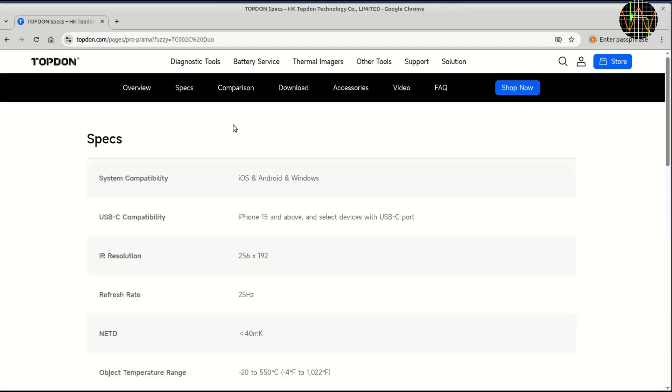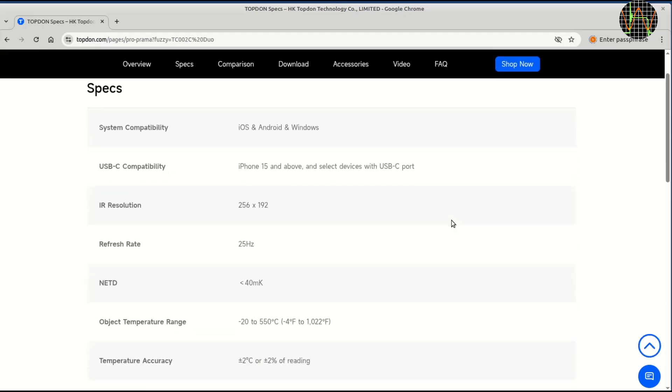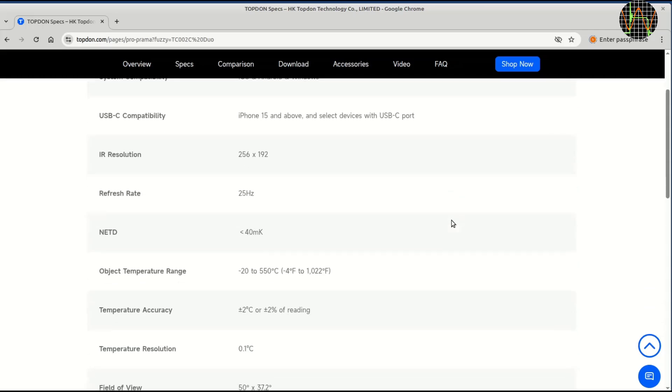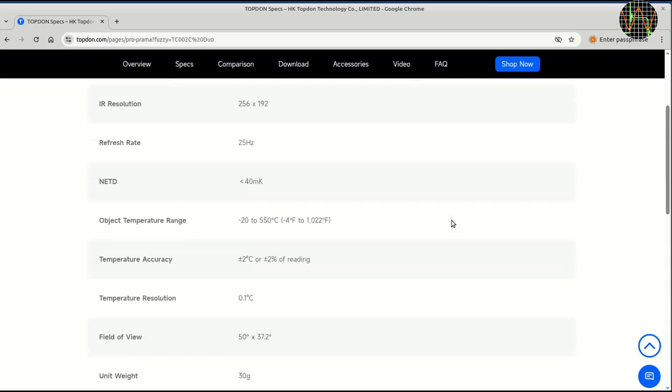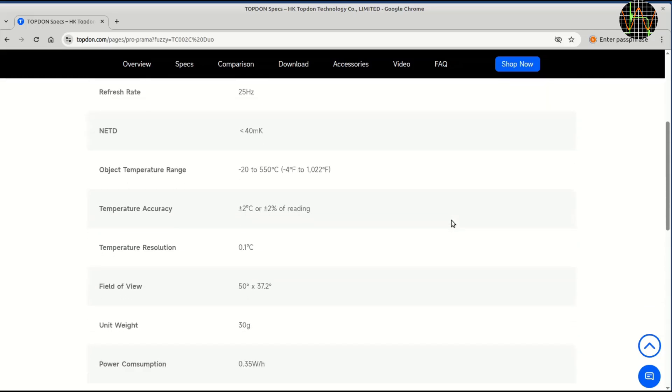A closer look at the specs. This lists the real IR camera resolution of 256x192 which isn't bad by itself, but half of what the first page seemed to notice. The net-D or noise equivalent temperature difference of lower than 40 mK is quite good, meaning the camera can detect fairly small temperature differences.